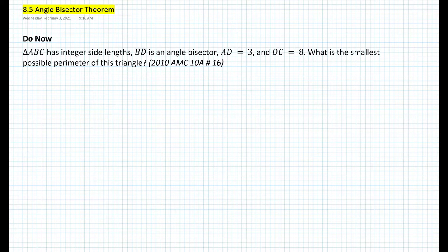Let's get started with the following do-now that is going to lead us to the angle bisector theorem. Triangle ABC has integer side lengths. Segment BD is an angle bisector. AD is equal to 3 and DC is equal to 8. What is the smallest possible perimeter of this triangle? This problem was taken from the 2010 AMC 10A, number 16. AMC stands for American Math Competition.